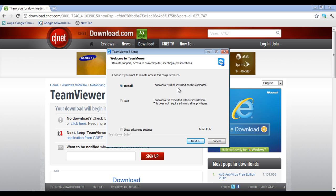You can choose to either install the application or just run it without any installation. For this video, select the install option and click on the next button.